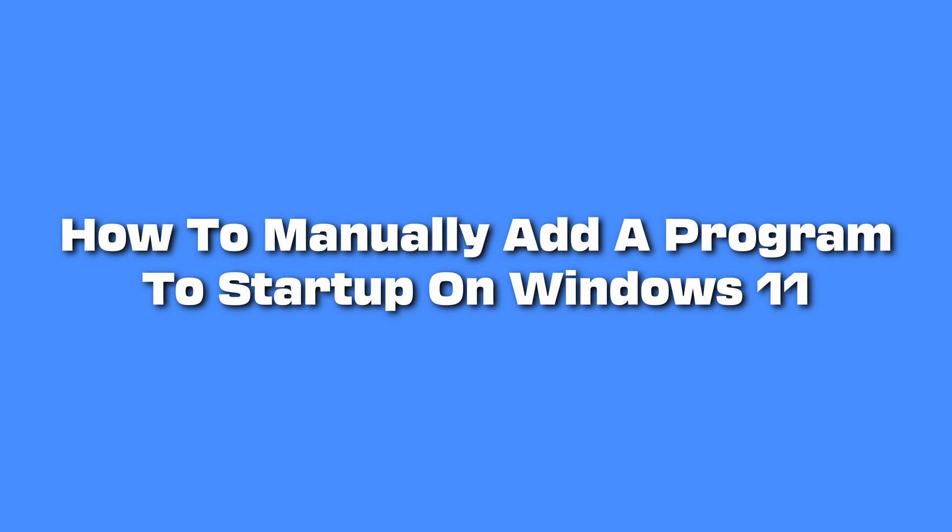We'll walk you through how you can add a program to your Windows startup so that it can open as soon as you log in.